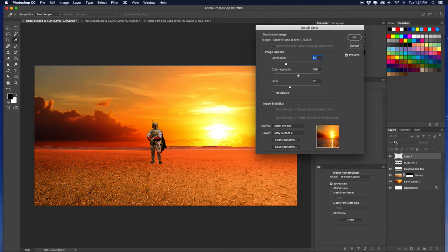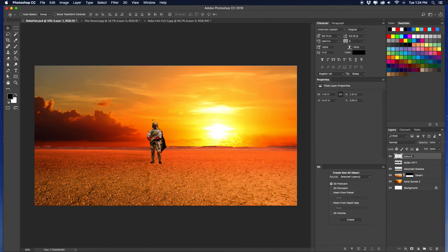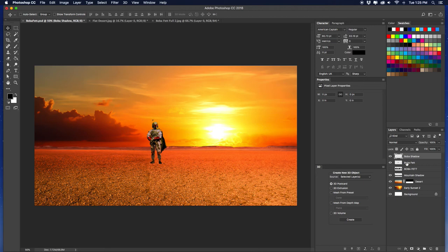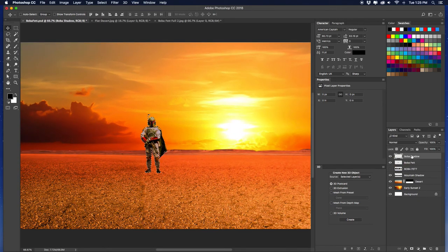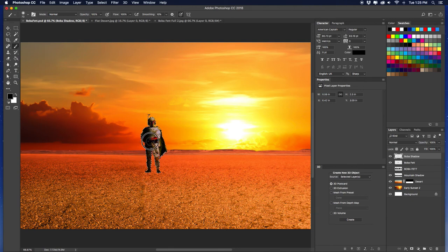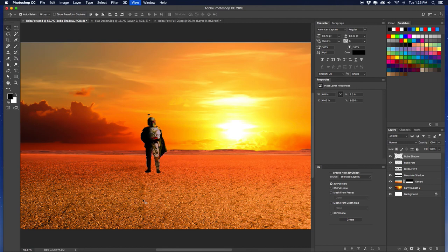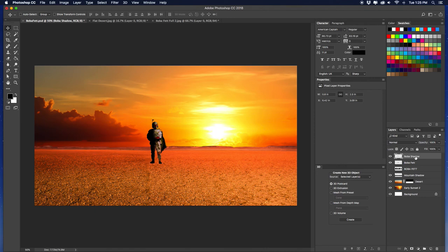Now we're going to do the same thing we did with the mountain shadow — add another layer, name it 'boba shadow.' Make sure you're on that layer, Command click on the thumbnail, get your brush out, make sure you're on Soft Round, and paint the left side. Command D to deselect, then Shift + Plus or Minus to cycle through blend modes. Soft Light looks pretty good — I'll stick with Soft Light.